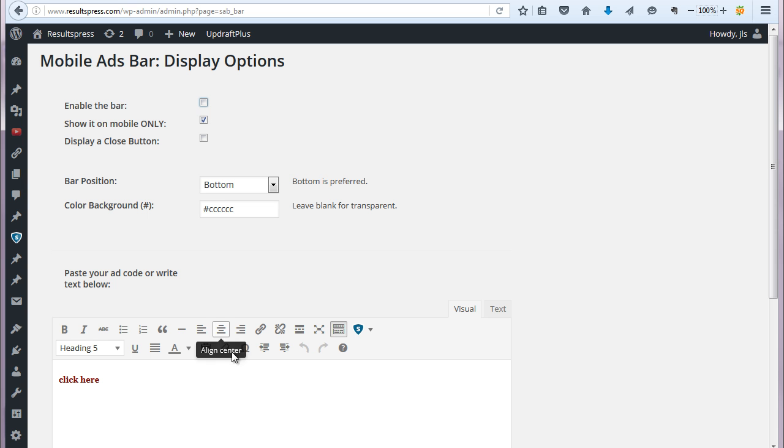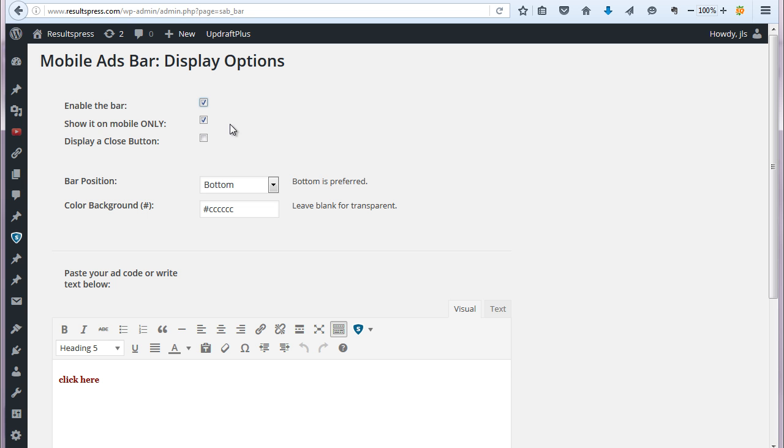So you don't have to basically delete your message to turn it off or anything like that. So enable the ad bar, show it on mobile only. For now, just make sure that's checked. We don't have another option. And then you can optionally display a close button.